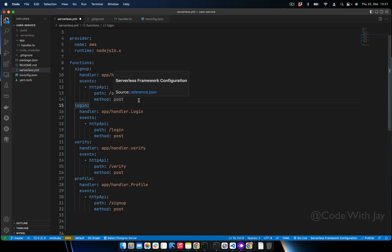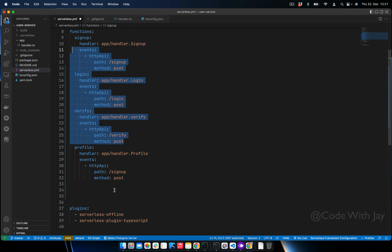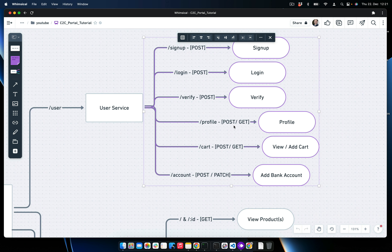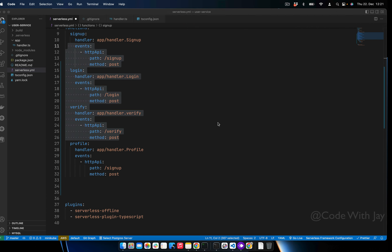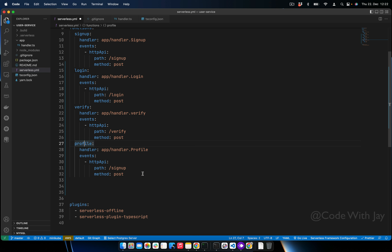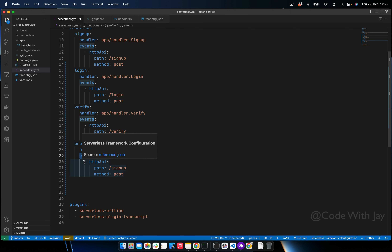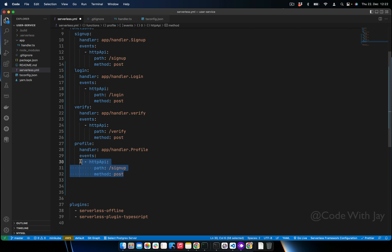You can see these are all single endpoints with the same HTTP method type of POST. But for the profile, if you look here, we have two methods — POST and GET — so we don't need to create separate functions for profile POST and profile GET. We can keep both inside the events array, because events accepts an array. Let's add the profile-related events here.